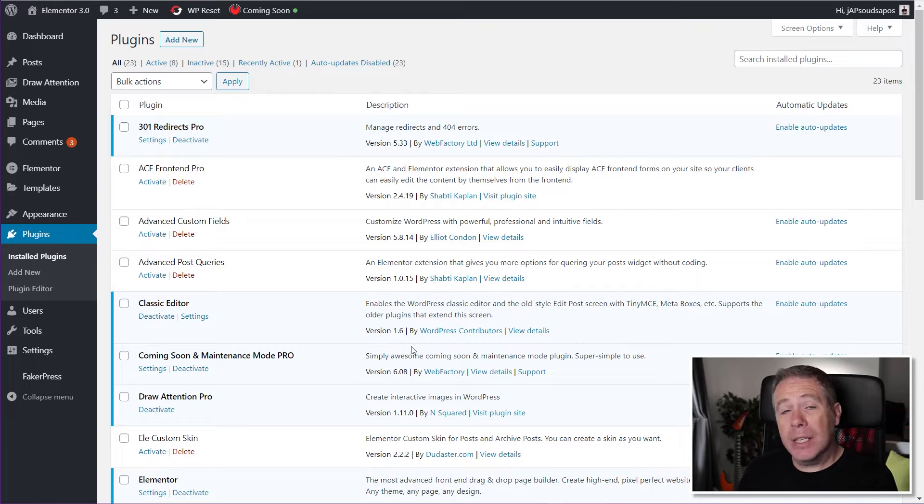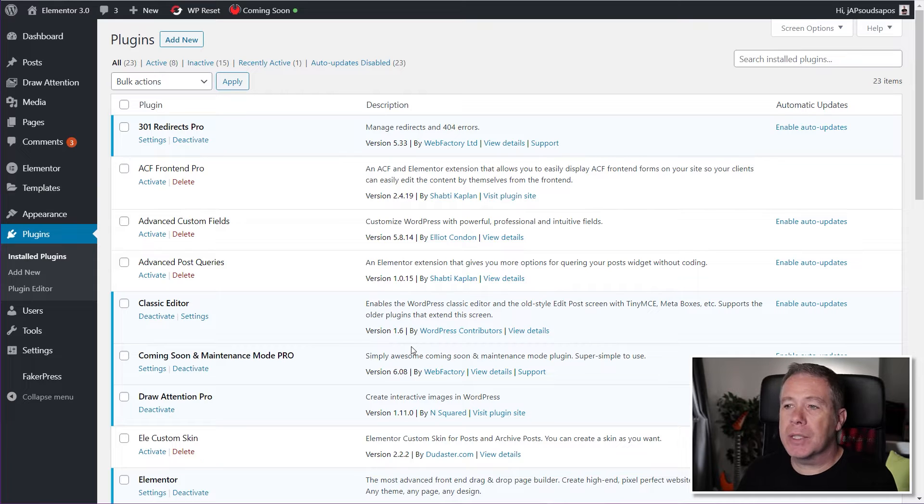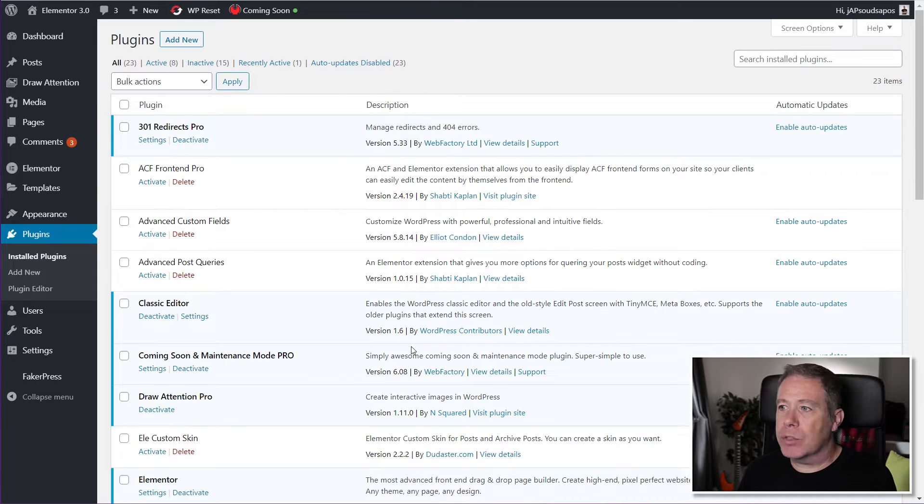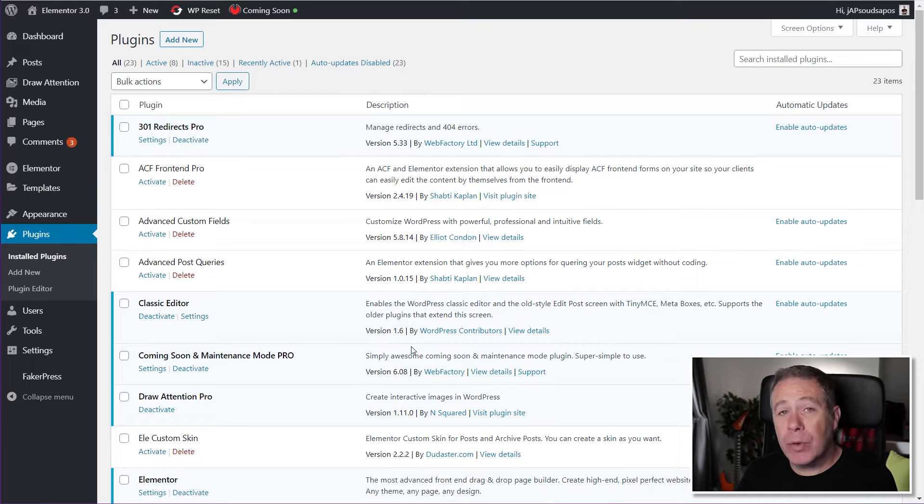It does require you to start making some edits to a couple of core files, but it is really, really simple. And as long as you have cPanel or SiteGround so you can get access to your files through your file manager, it is incredibly simple to do.